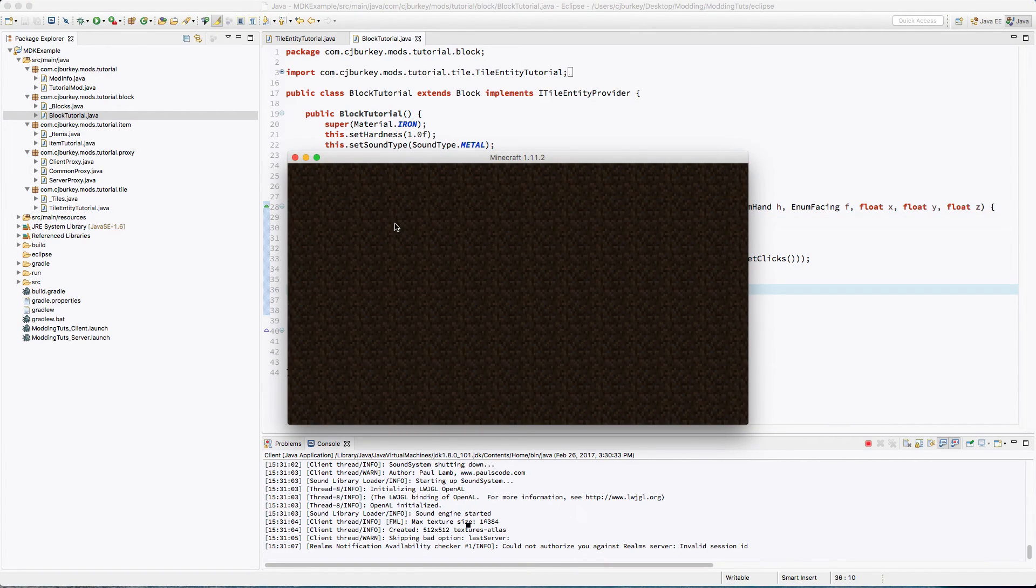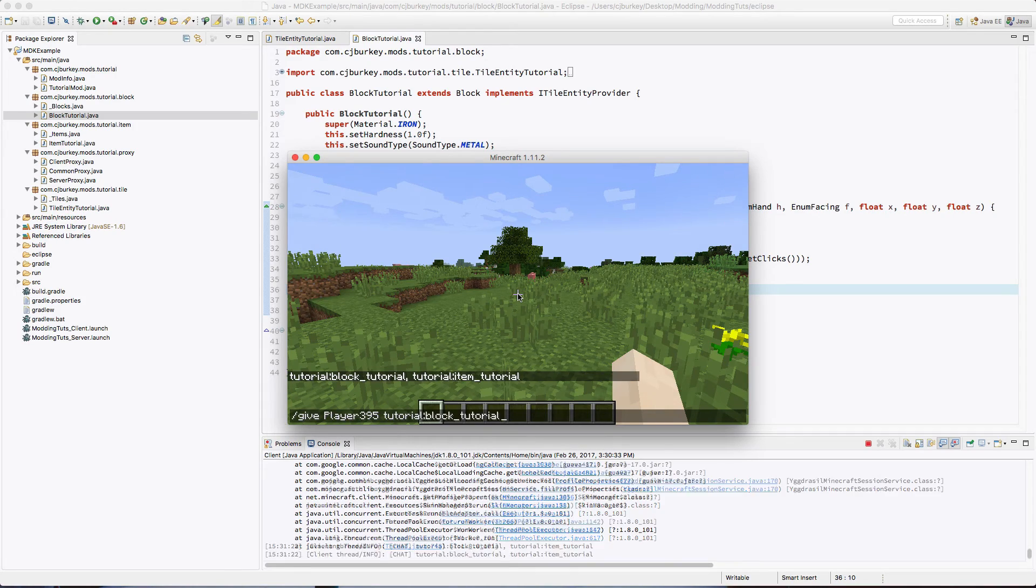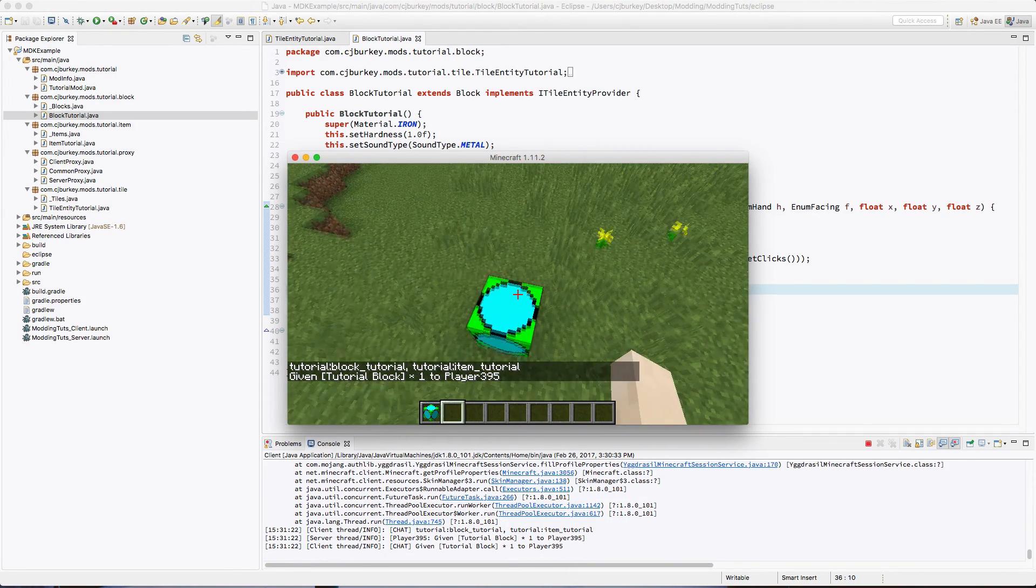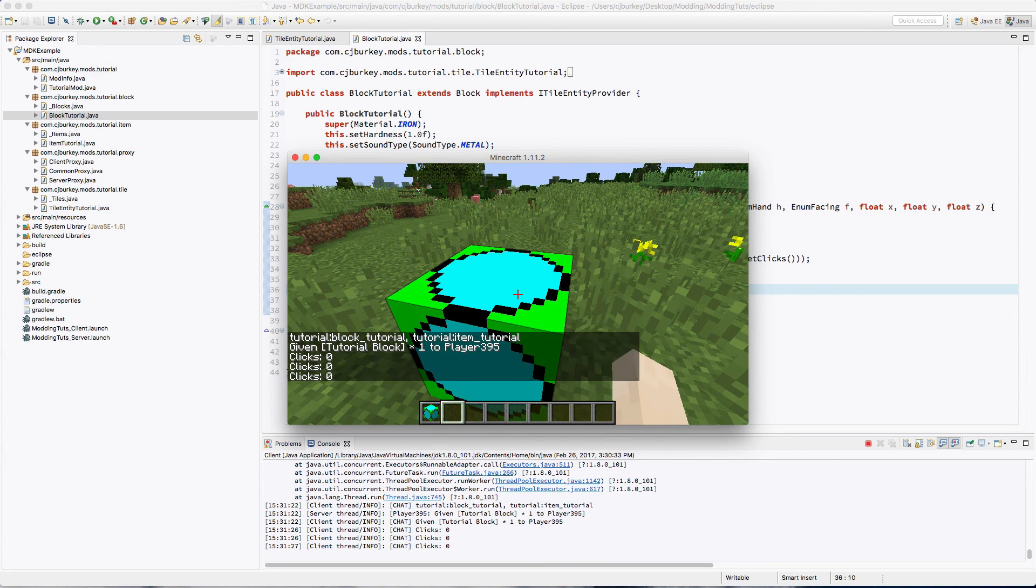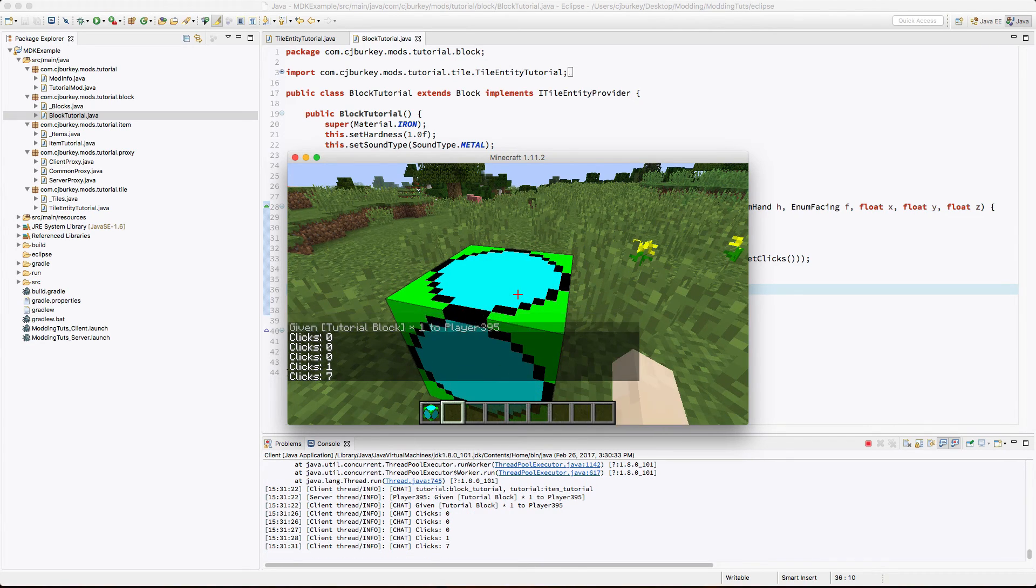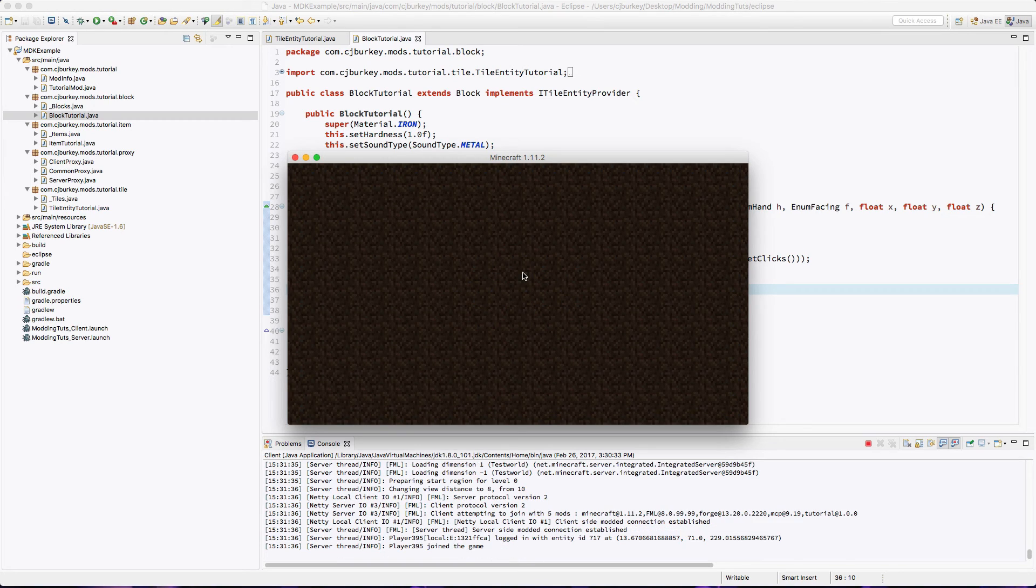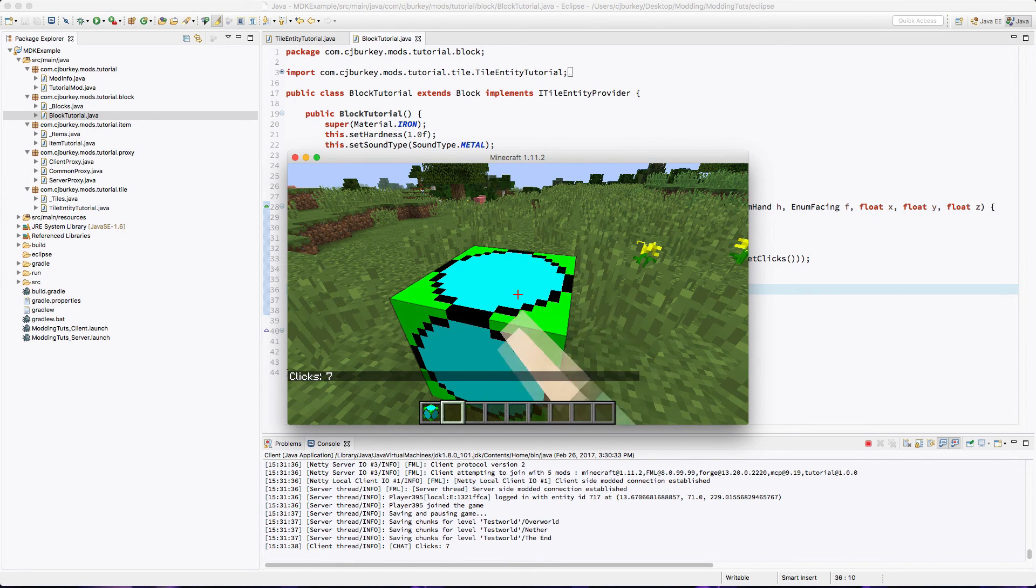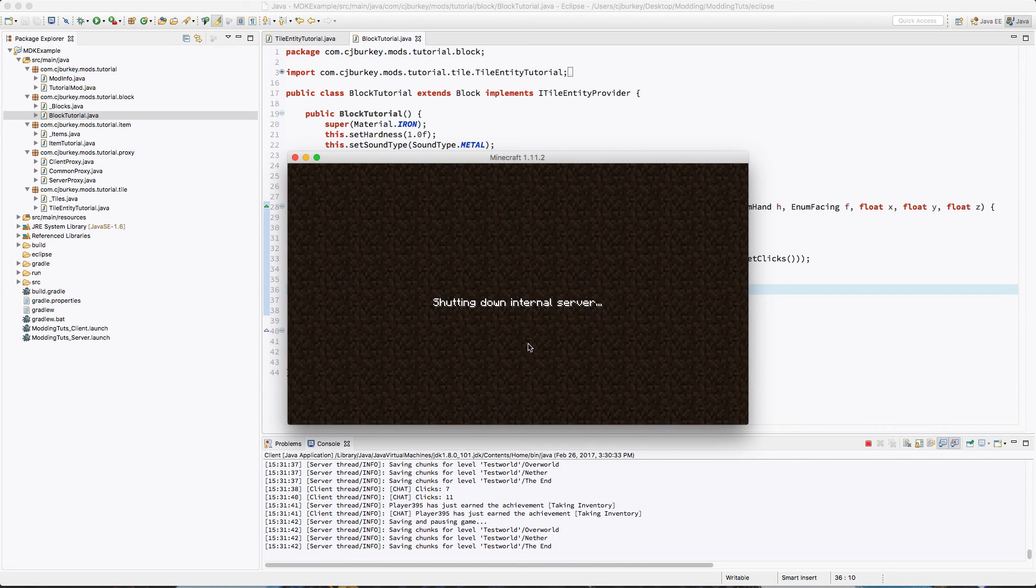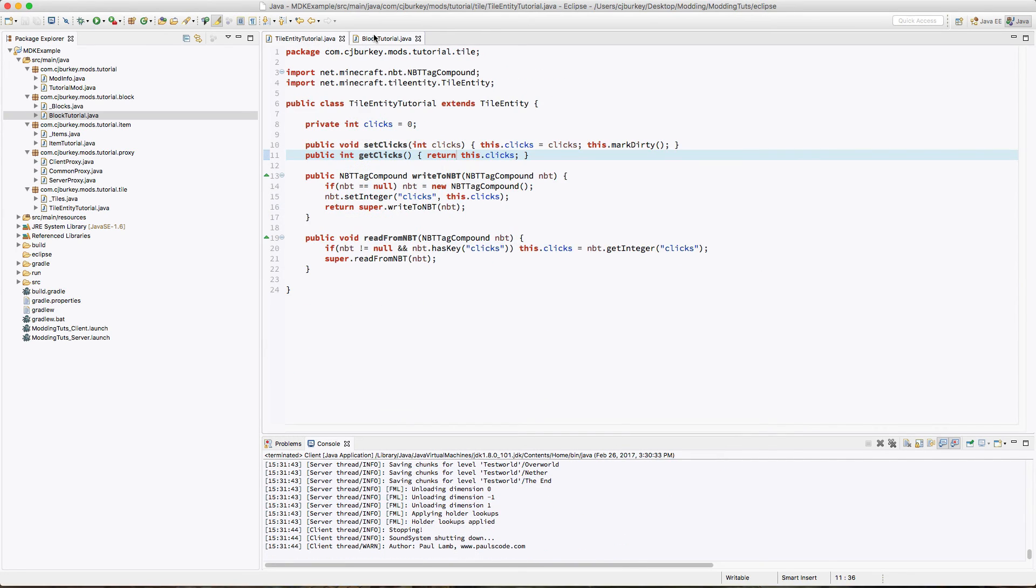Okay, game launches, no errors, that's great. Now let's test. We just give ourselves our tutorial block. We place it, we shift right-click: zero clicks. Right-click, shift right-click. So let's right-click a few times. That's seven clicks. We should be able to leave the game and rejoin it. If we shift right-click, we still have seven clicks. So that is how you read and write NBT from a block.